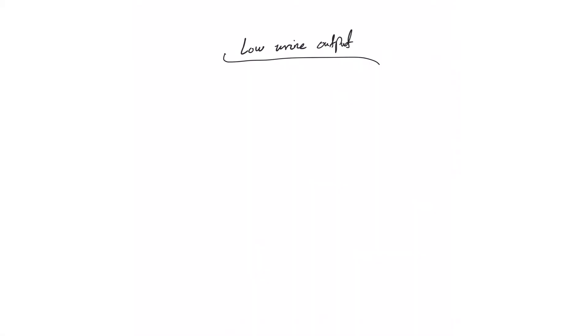Welcome back to another video of the master IV fluid course. Today we're going to talk about low urine output from an IV fluid perspective. I wanted to give it a separate topic, a separate video, because one of the treatments of low urine output is fluid, as probably all of you know.